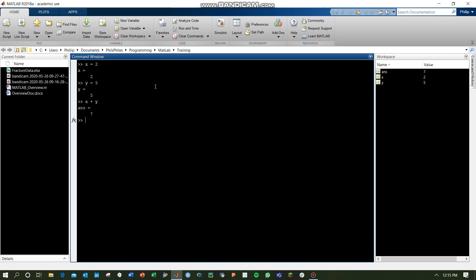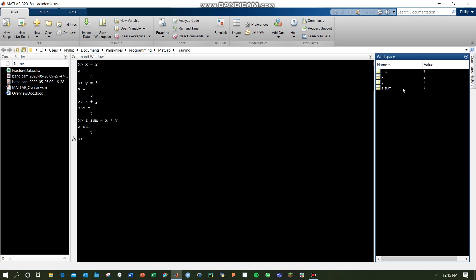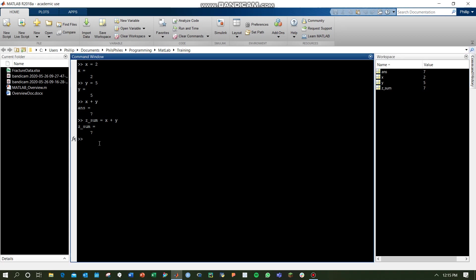It stores it in an answer variable because we didn't assign x plus y to a specific variable, but if we call maybe the variable zsum equals x plus y, now we've got the zsum that appears on the right into our workspace.